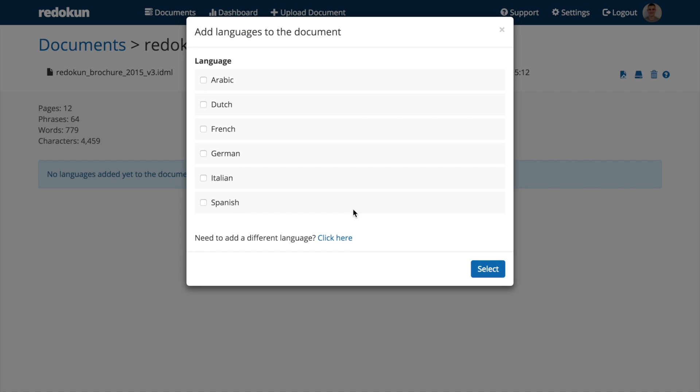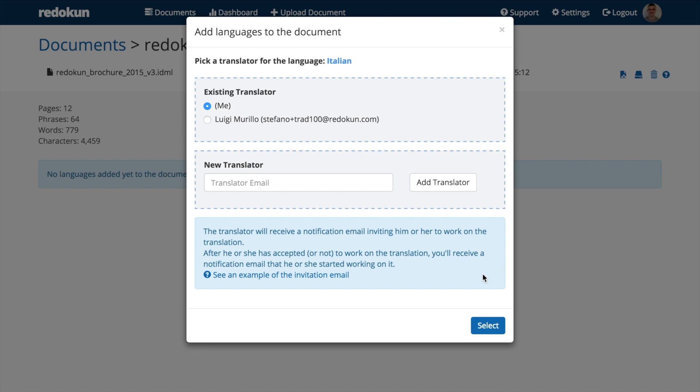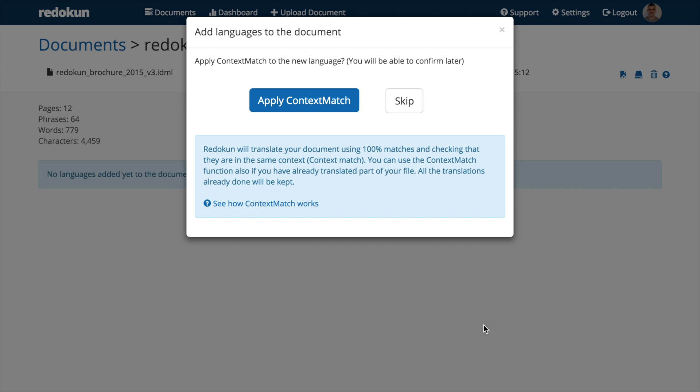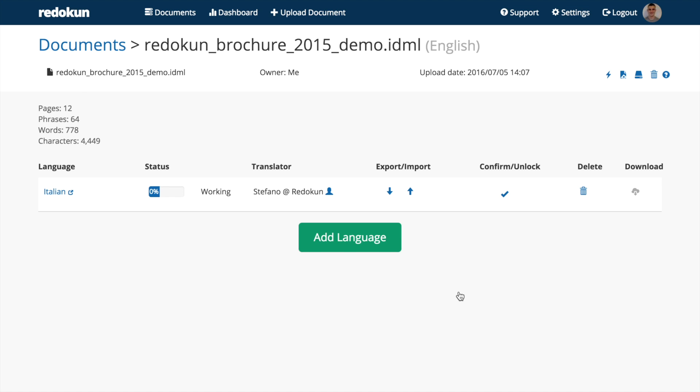We add Italian as the language we want to translate the document into and select me as a translator. In this step, Redokun asks if we want to use Context Match to automatically translate the document by using our translation memories. We'll press Skip and directly export the exchange file with the text Redokun extracted from your document.